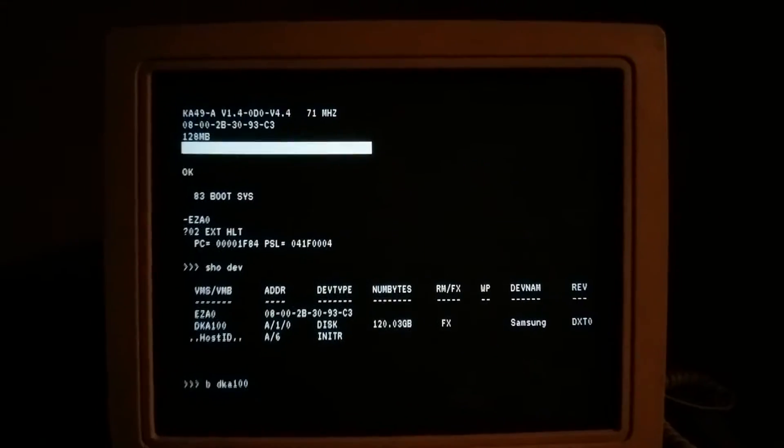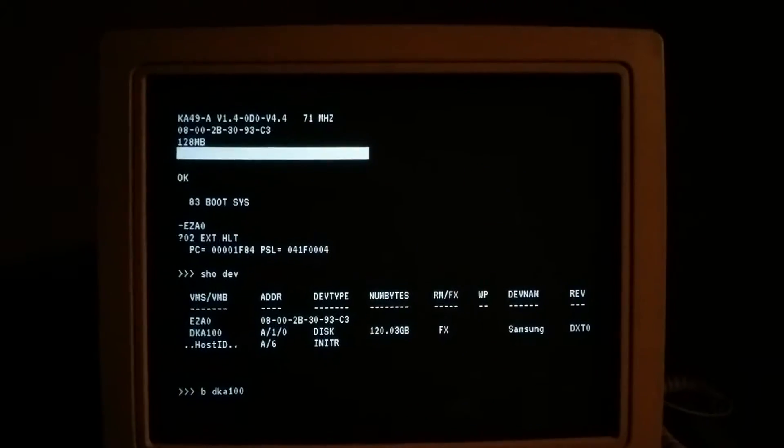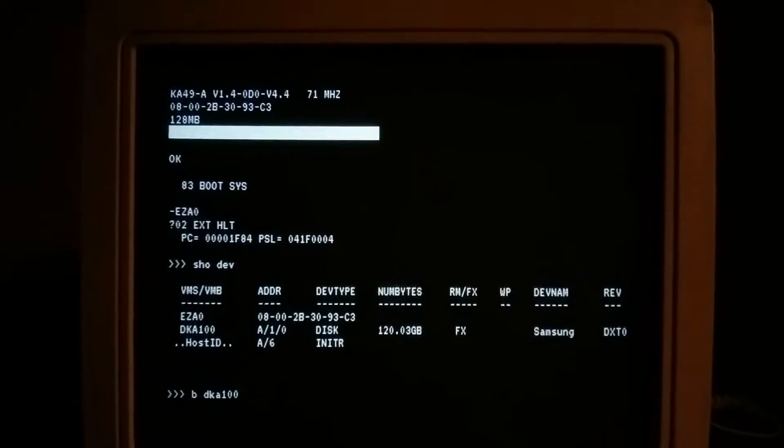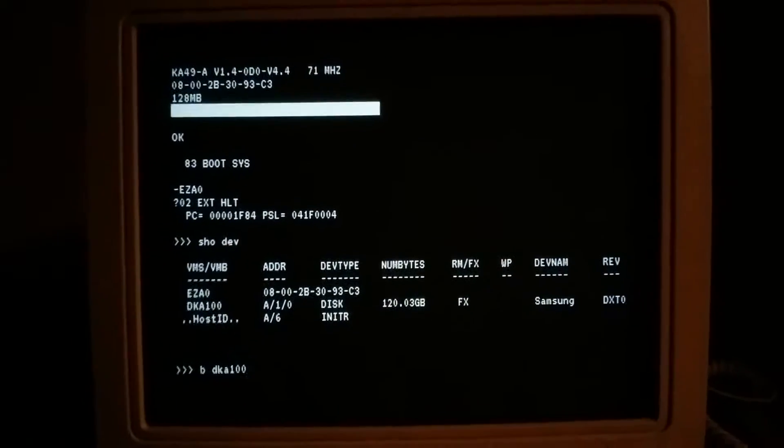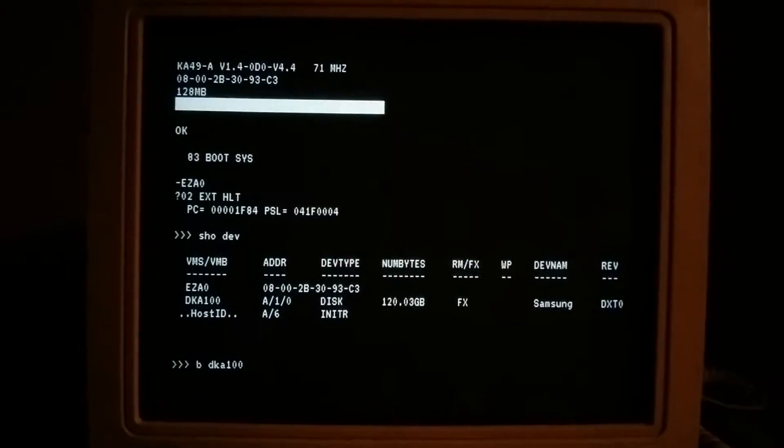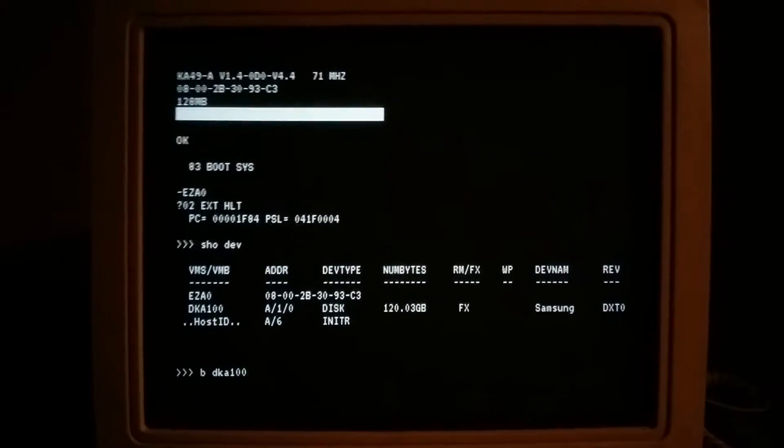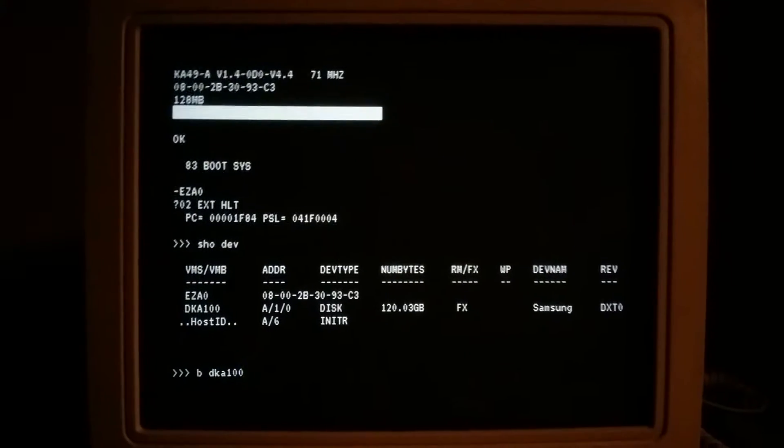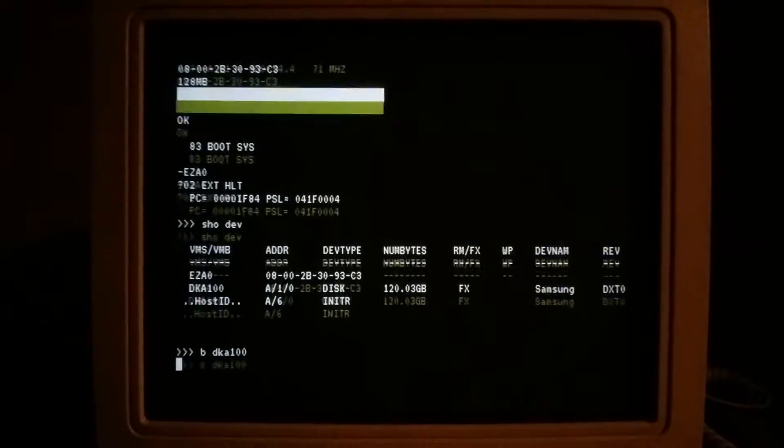All right, here's the VAXstation 4000 Model 90 attempting to boot whichever version of NetBSD is installed on this 120GB Samsung SSD.